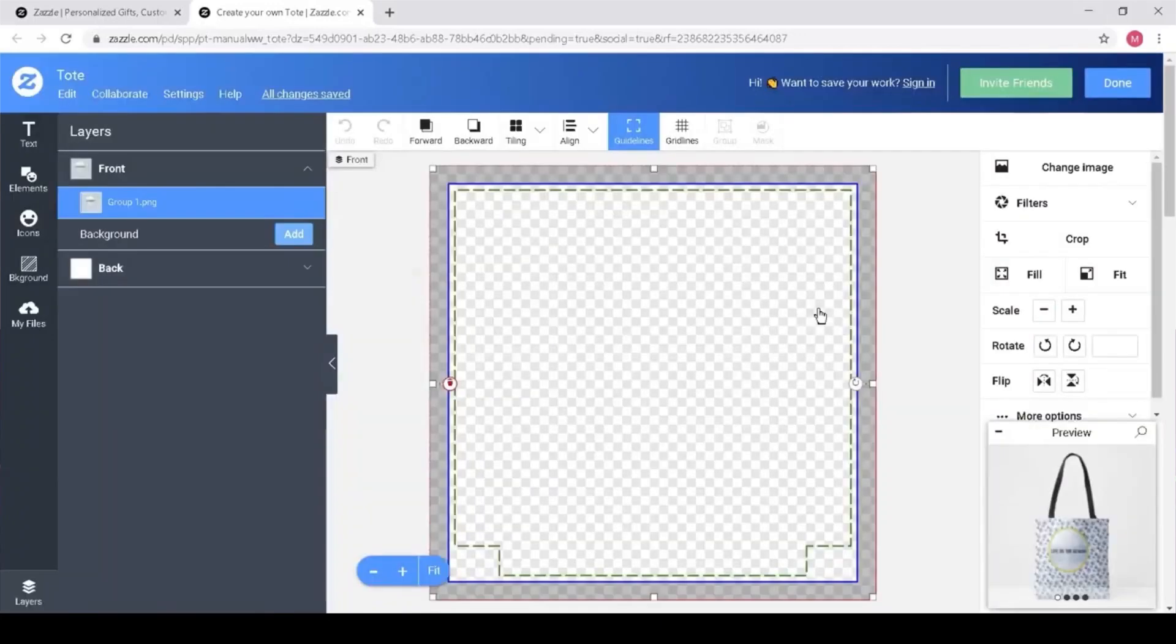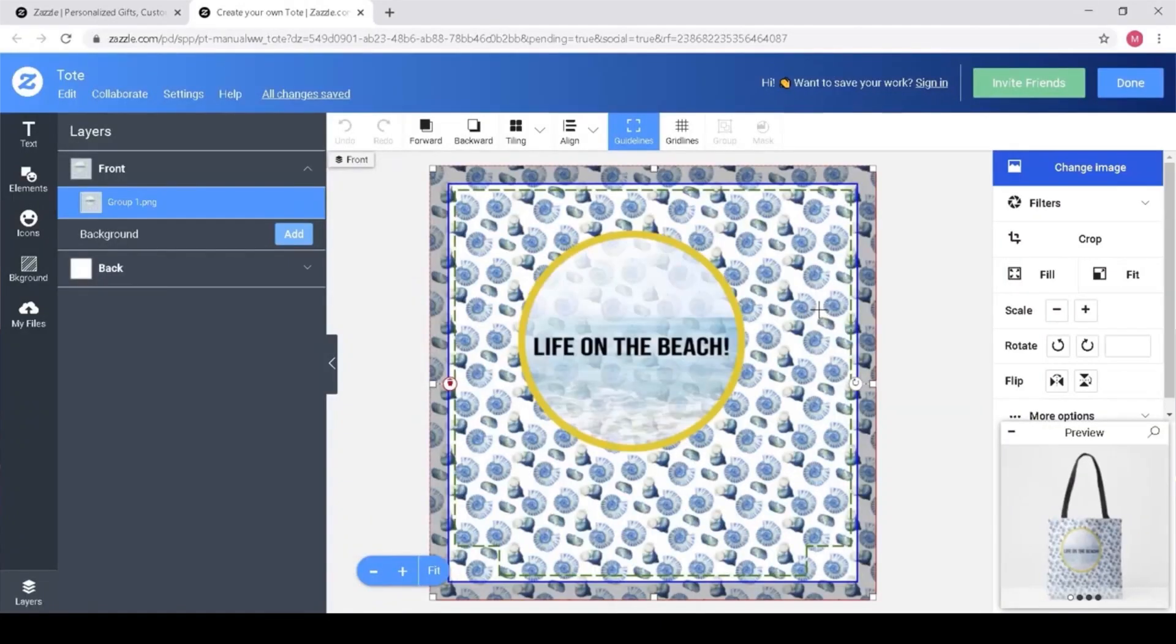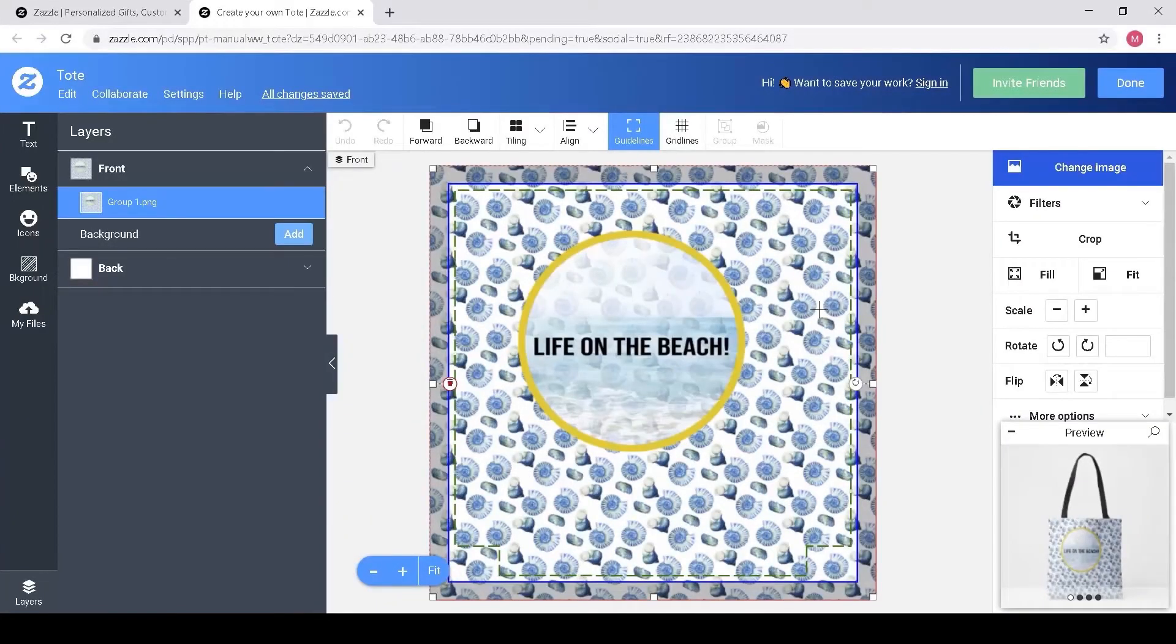When I click on the Edit Design button, I can see that my design has been uploaded as a single object, labeled here Group1.png.